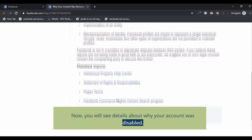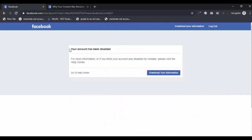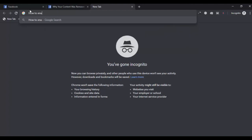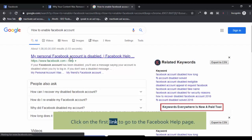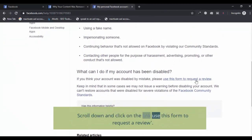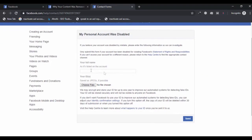In a new tab, type 'how to enable Facebook account' and click on the first link to go to the Facebook help page. Scroll down and click on the link 'Use this form to request a review.'